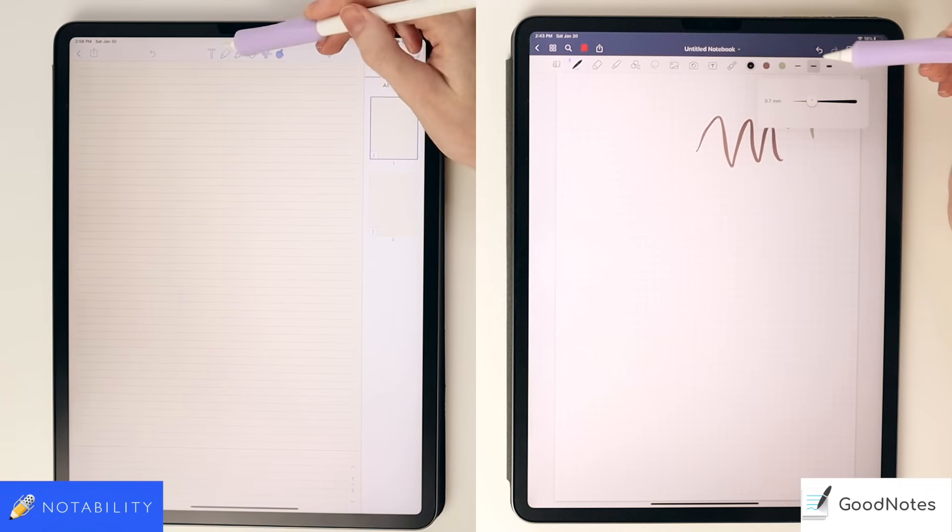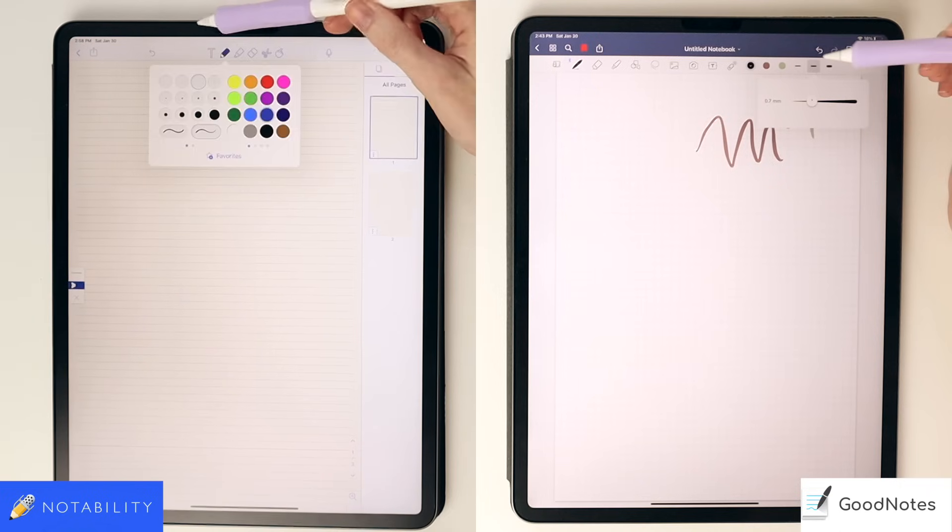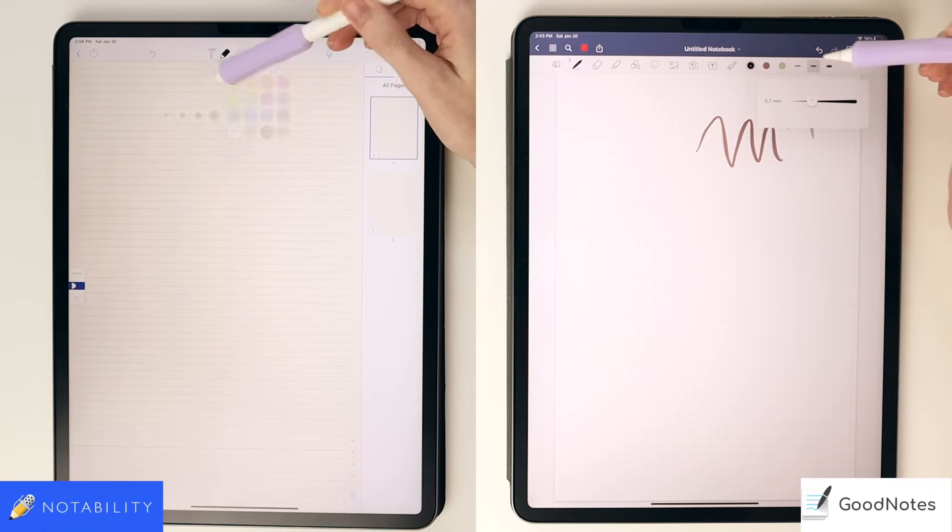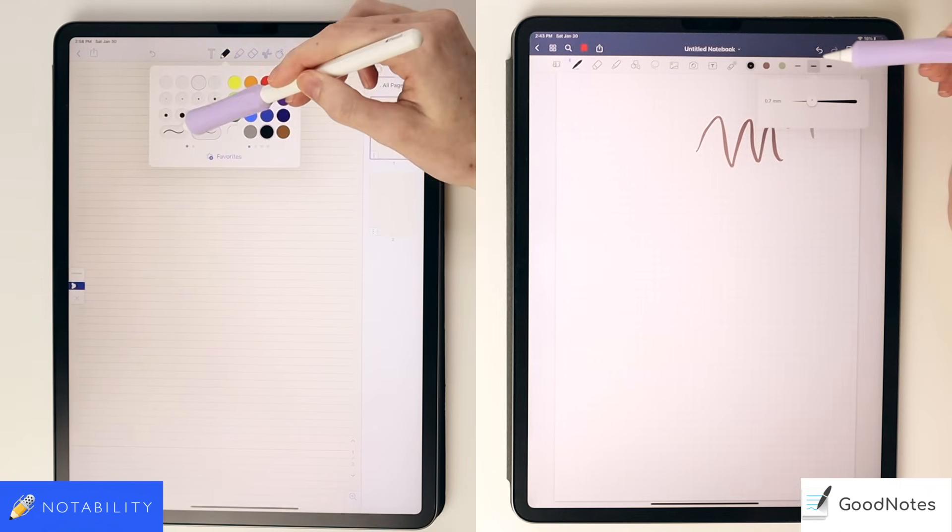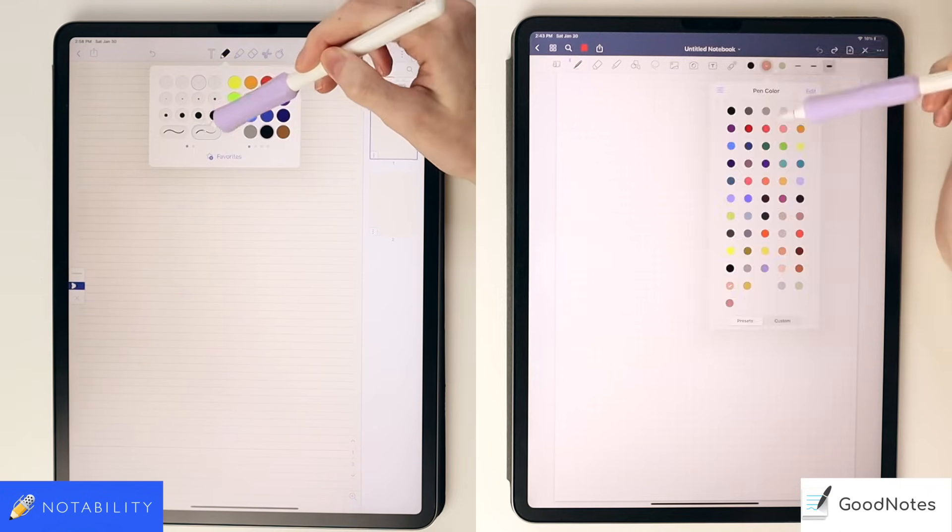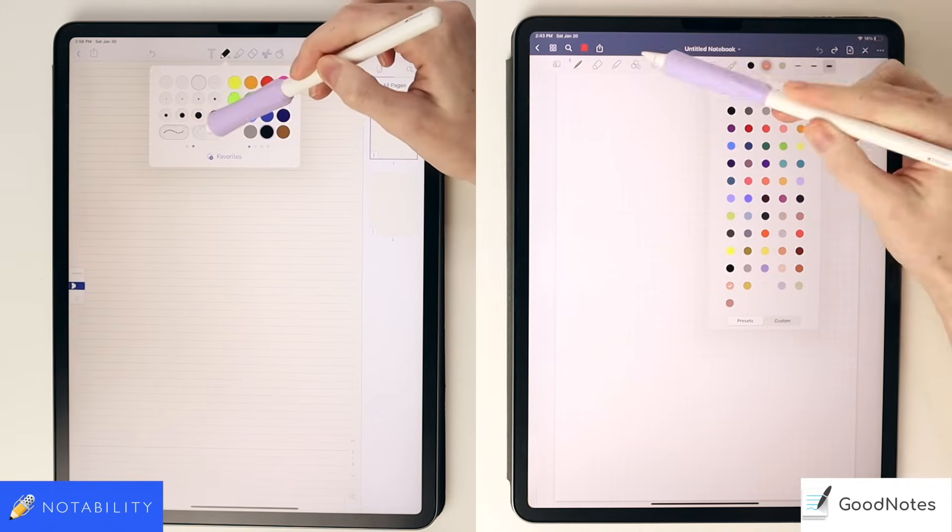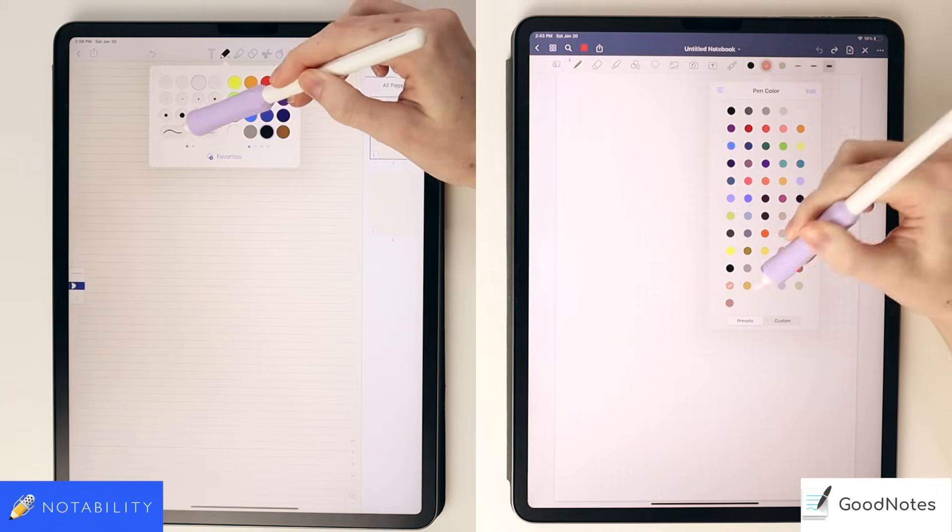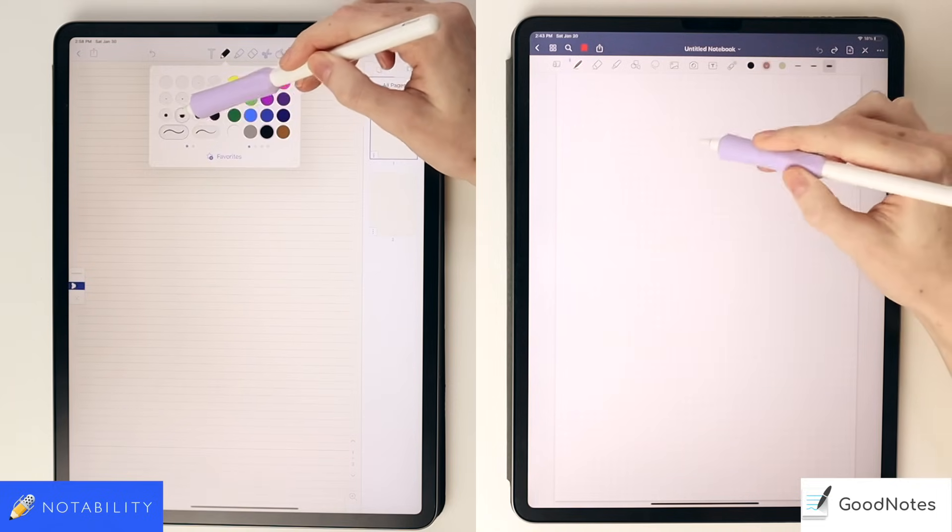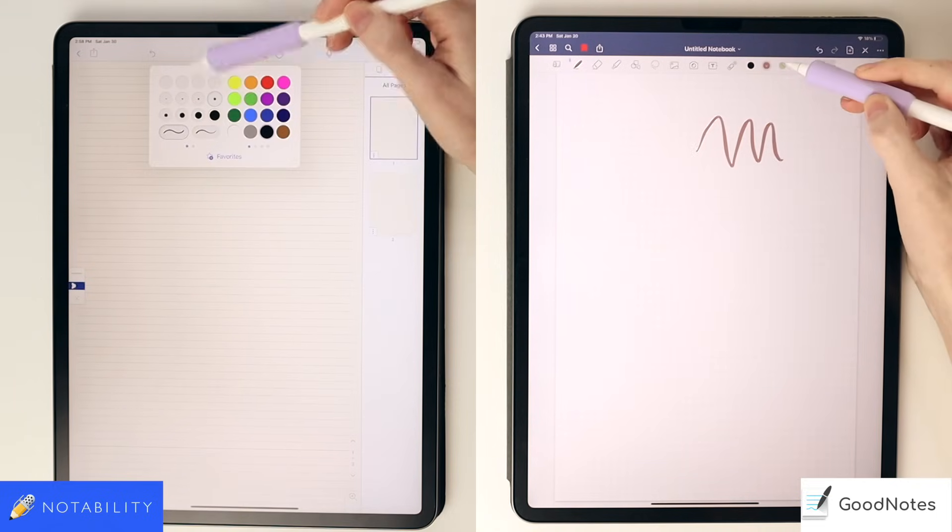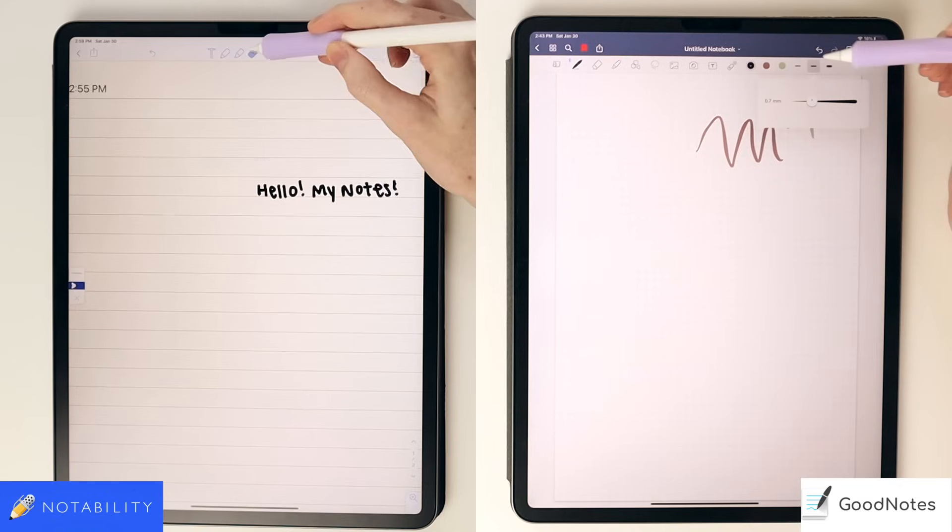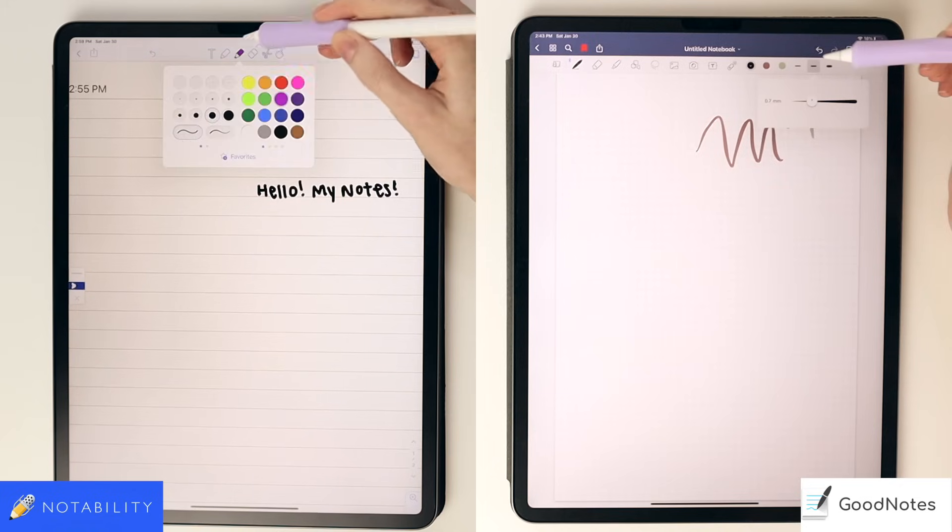In Notability, there isn't as much customization, and you're kind of locked into specific sizes. With both apps, you can customize the colors, and you can mark preferences for the tool in Notability as well, and it's the exact same way with the highlighter in Notability.